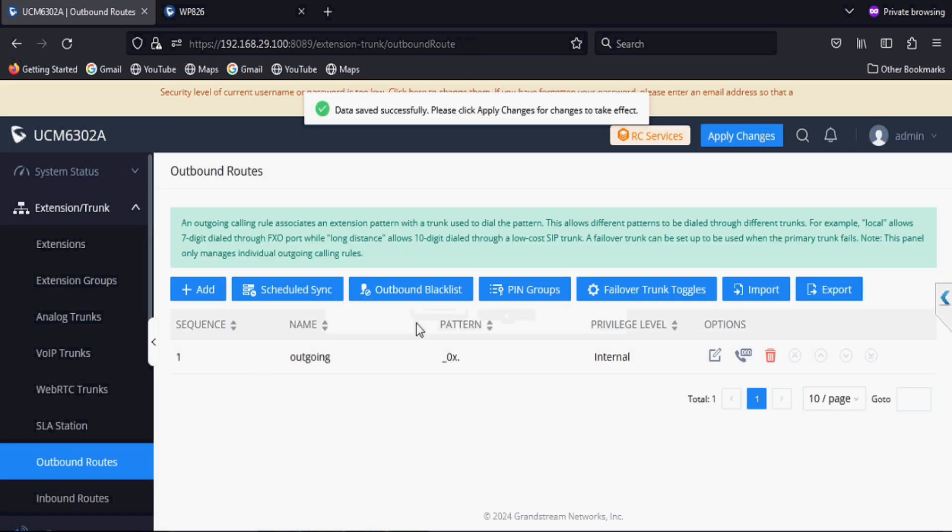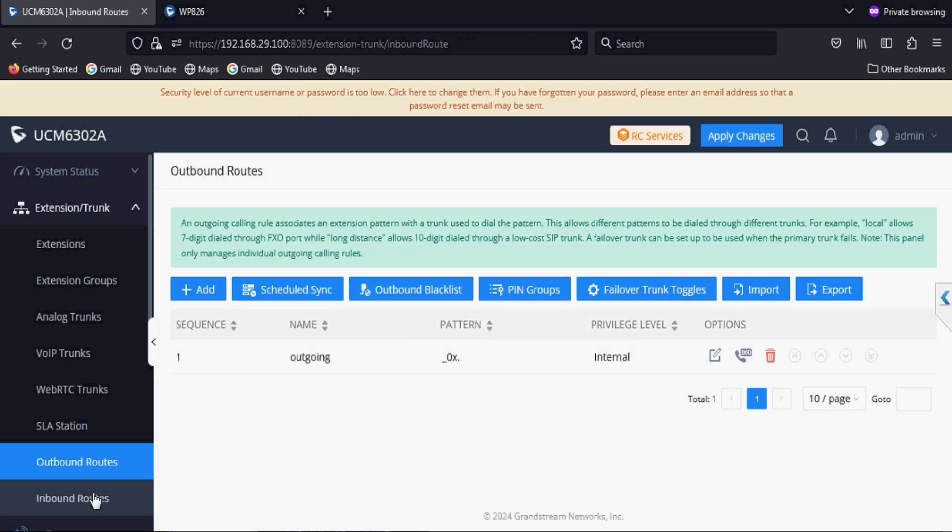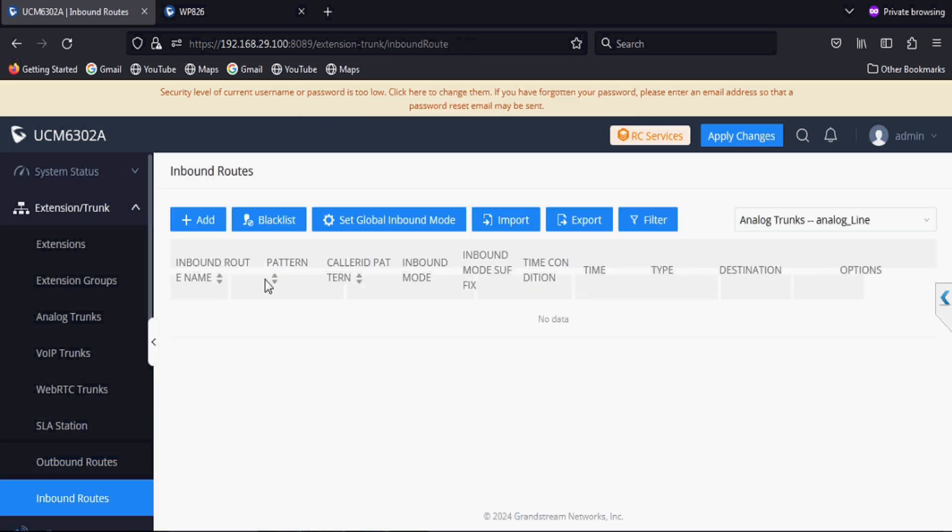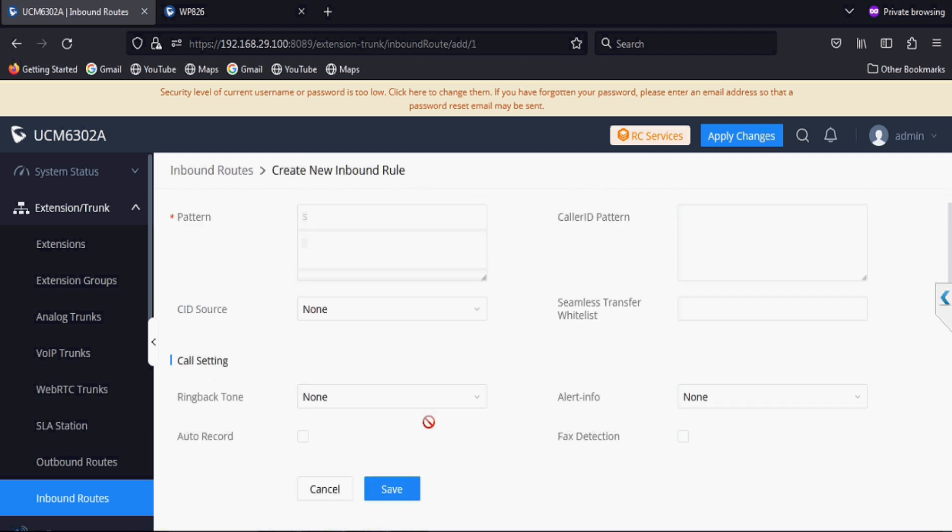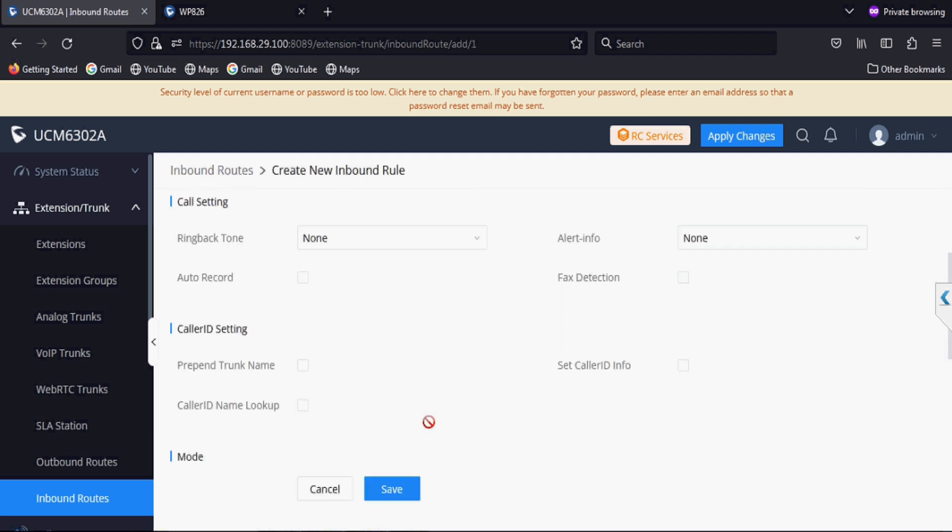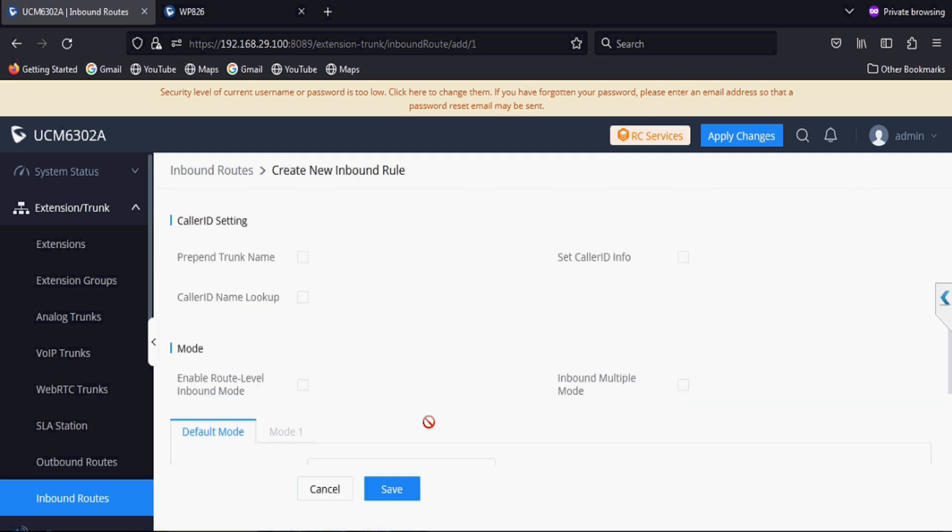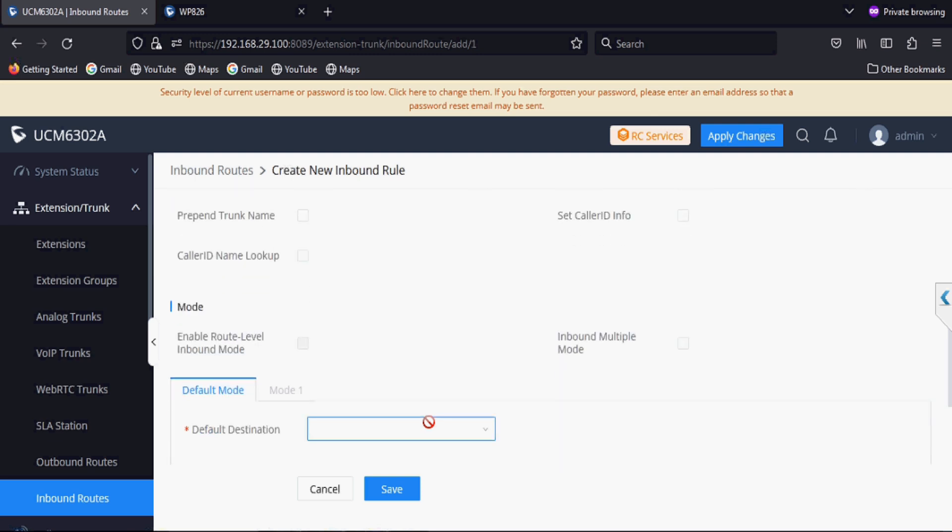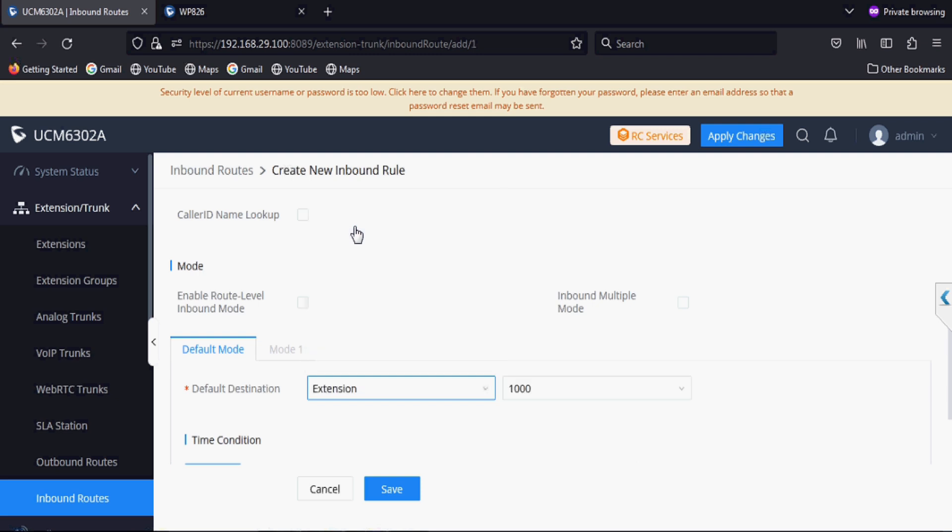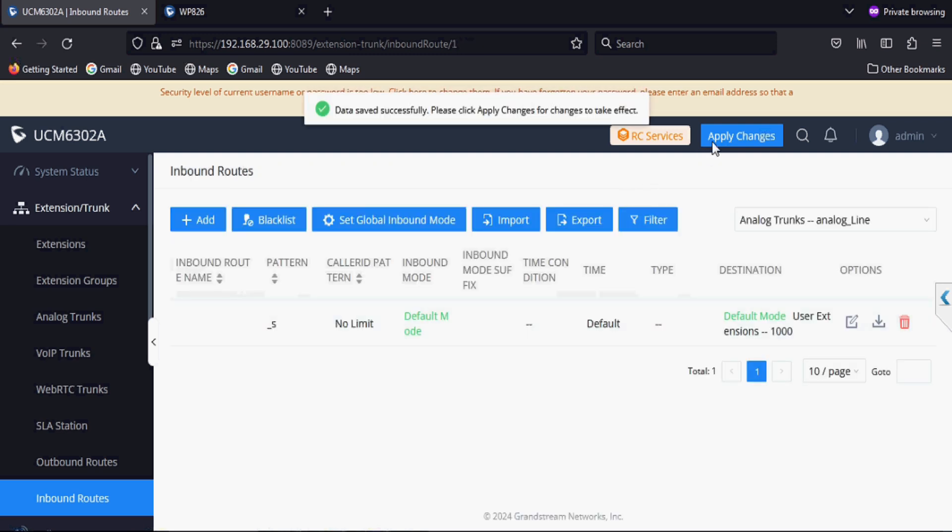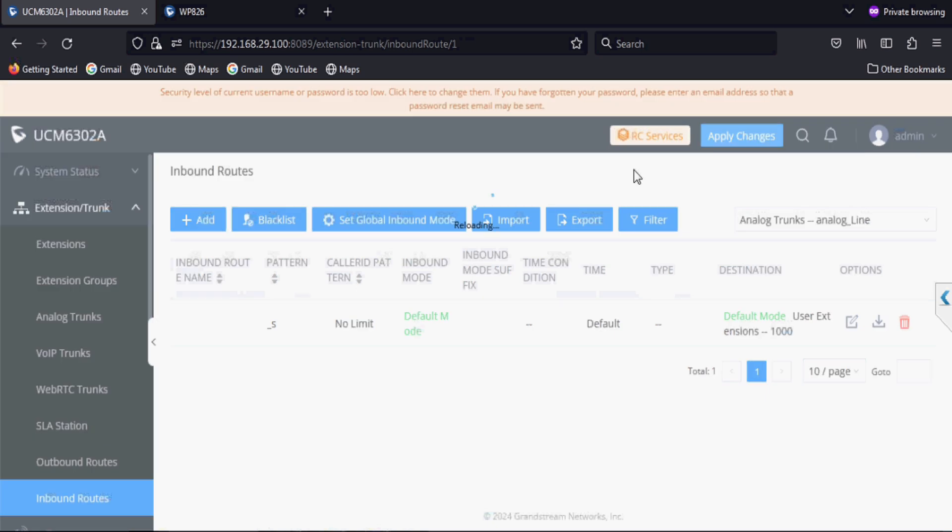The internal privilege allows all the extensions. Now adding an incoming rule for this analog trunk line and setting the destination as extension number 1000. You can set different ways of destination like ring group, IVR, or other options as well. Now I'm setting this and applying changes.